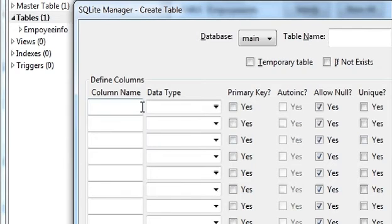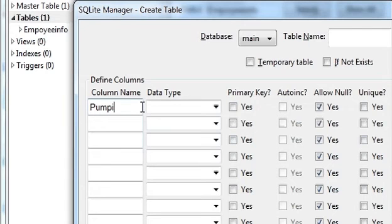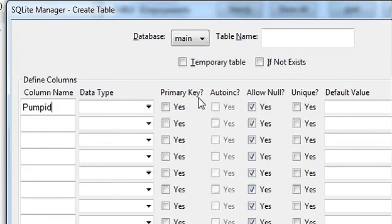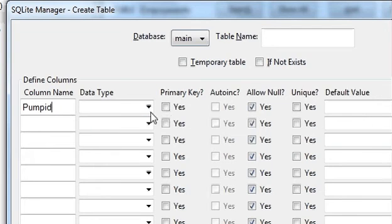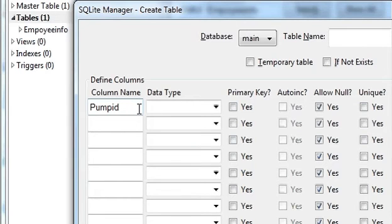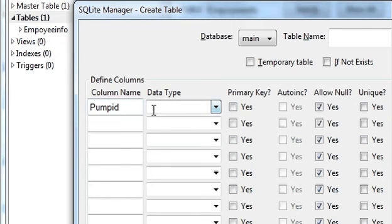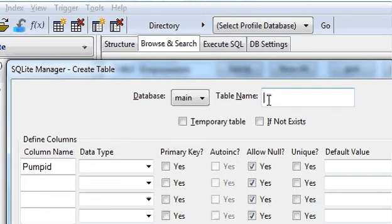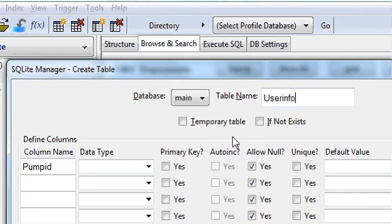First, this table we are going to make for pump, so we will name it. First column as pump ID, because in every table or database the first thing you need to do is define a column which has a primary key in it, so the data can be identified according to the key. And of course we will name our table user info.